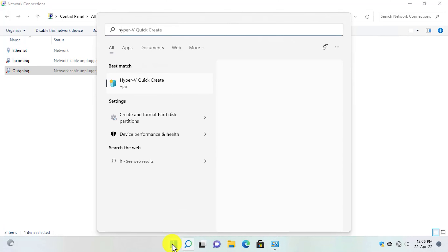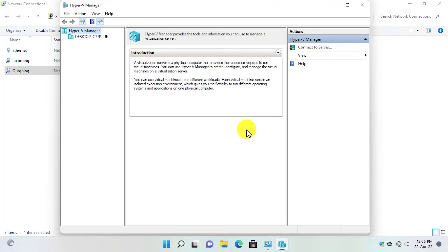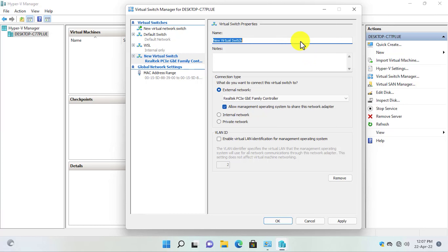Now let's proceed to the third step, which is creating virtual switches in Hyper-V. Open Hyper-V and select your computer under Hyper-V Manager. Let's maximize it. On the right side of the screen, click on Virtual Switch Manager. Here you can see that one switch is already created by the name of Default Switch. To create a new switch, click on New Virtual Network Switch. We will create an external switch, so select External and click on Create Virtual Switch.